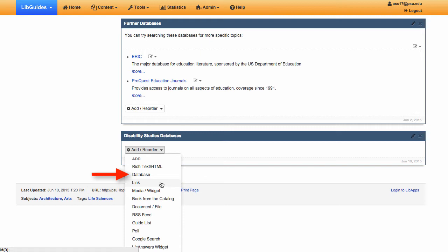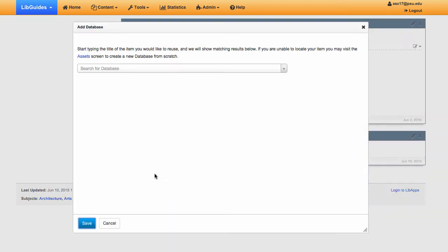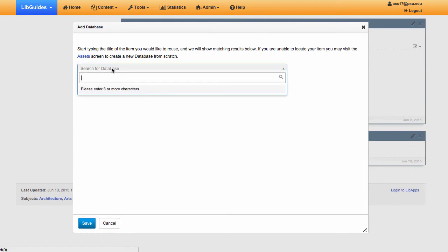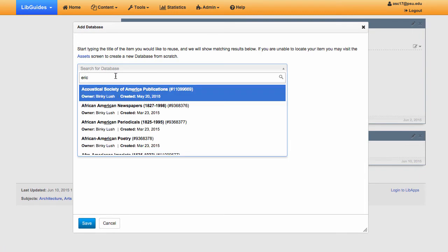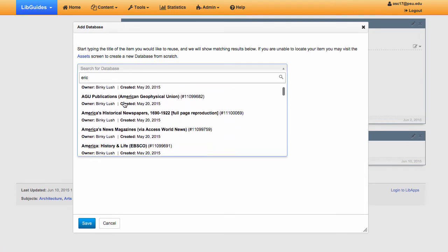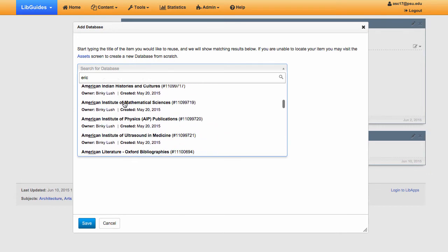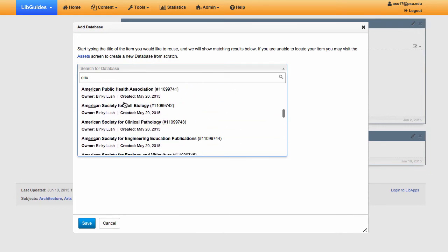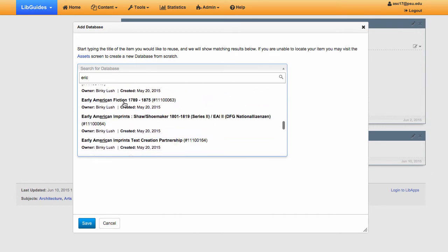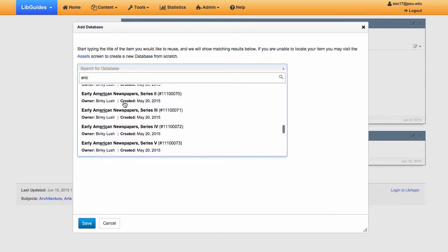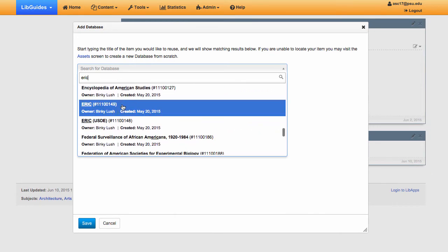Databases should always be added as a database, not a link. This link will be dynamic and change if the database link changes. So select Database under Add Reorder and begin to type the database name. The search isn't perfect, so for some databases you might have to scroll a bit to find it.